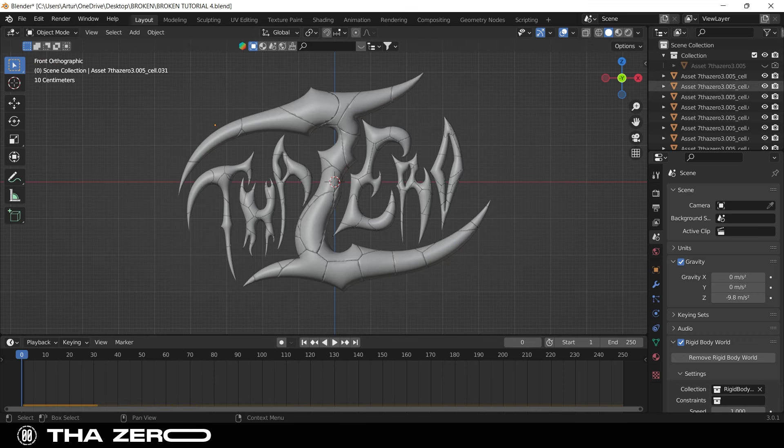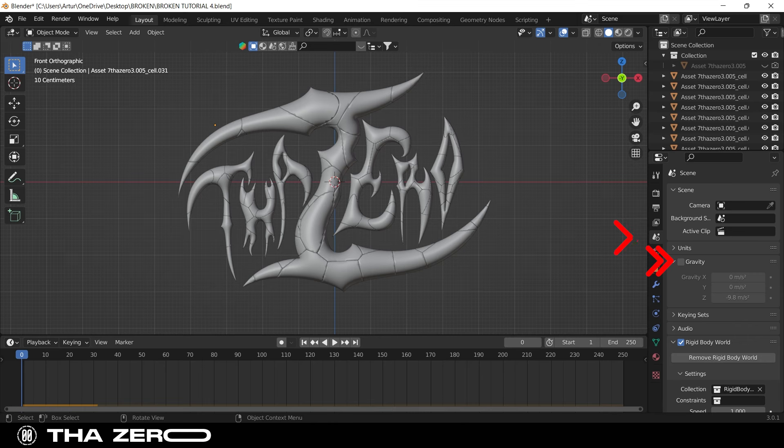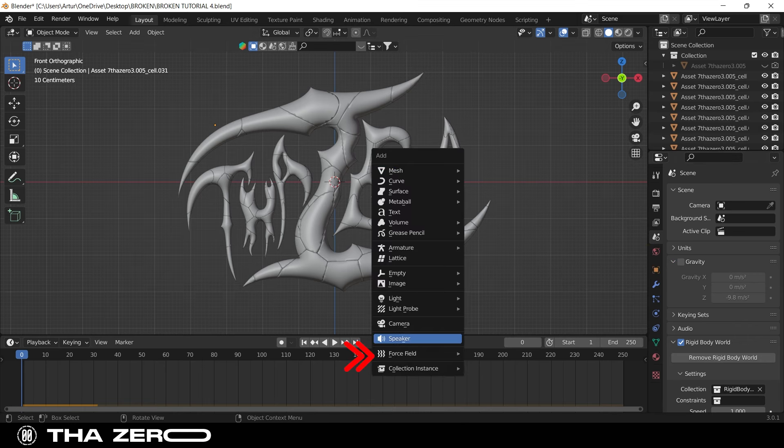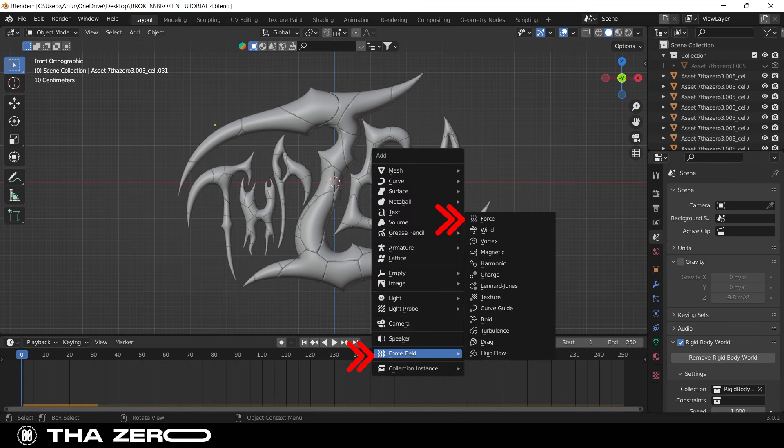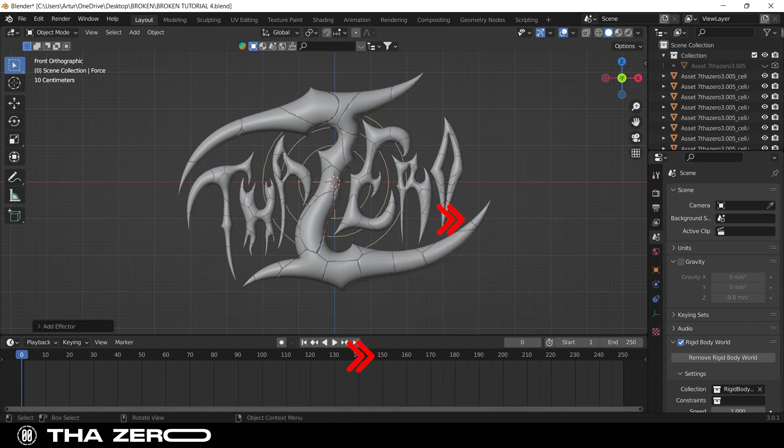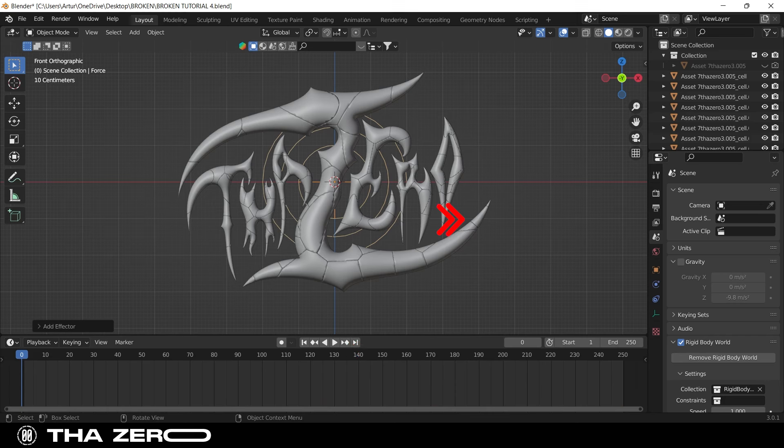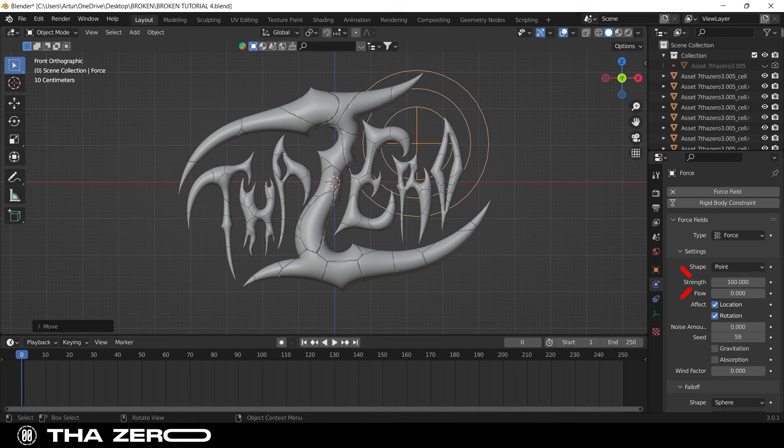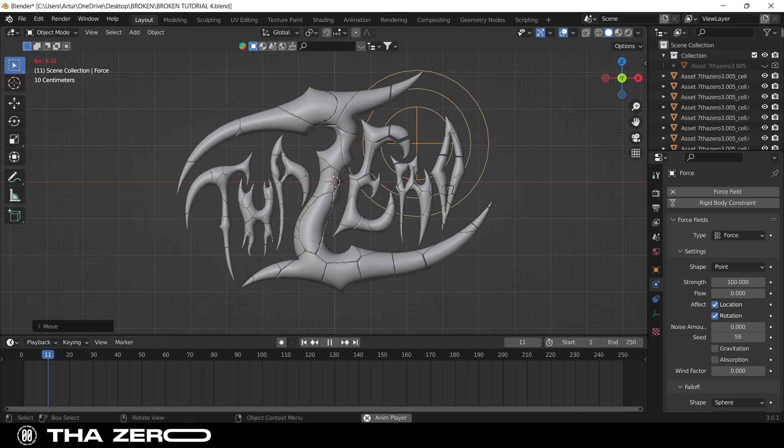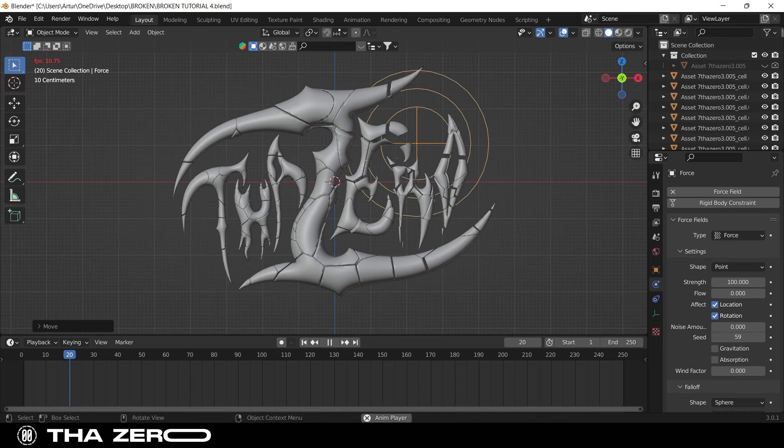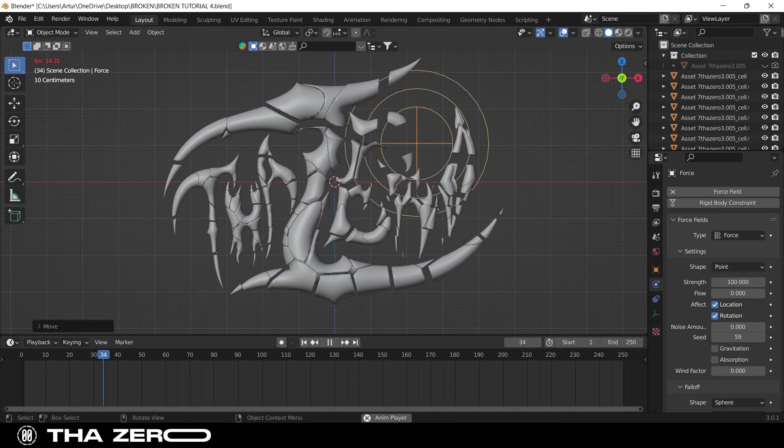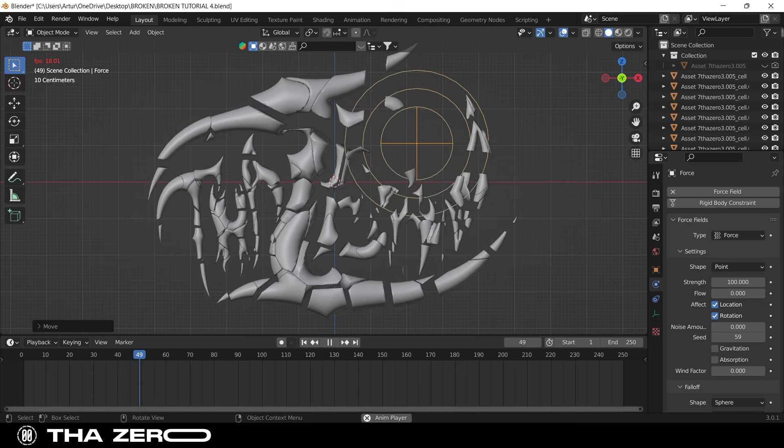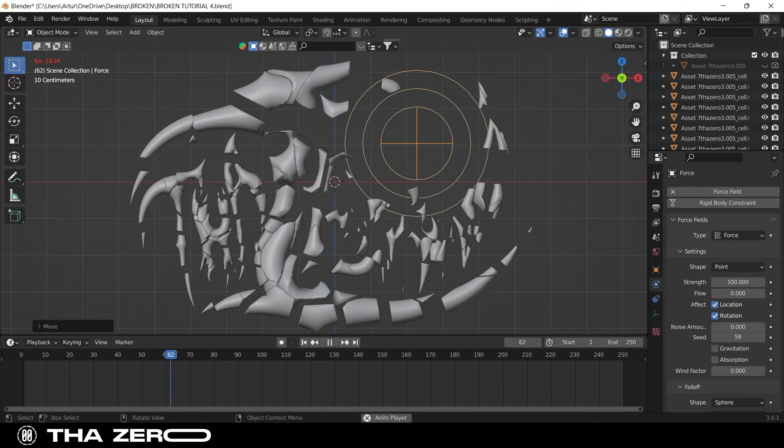Go to scene properties and uncheck the gravity box. With shift plus A, add a force field. With this you can create different types of explosions. Go to force field properties and set the strength to 100, then press the space bar key to start the animation. As you see, the pieces of your graphics are moving away from the force field.